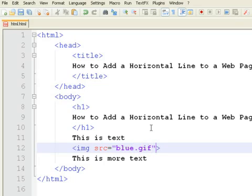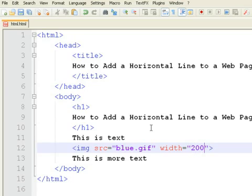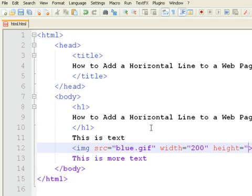Then add the width attribute. Let's make it 200 pixels wide. Then specify the height attribute at 3 pixels.